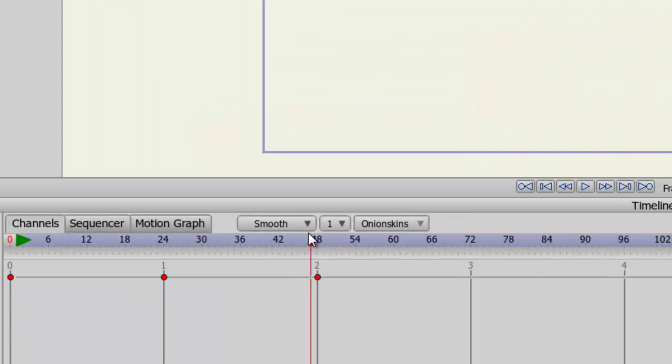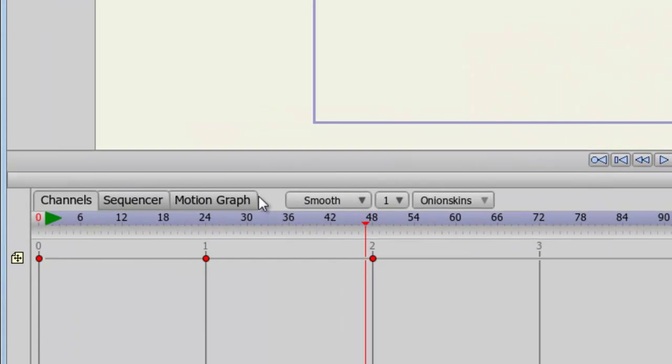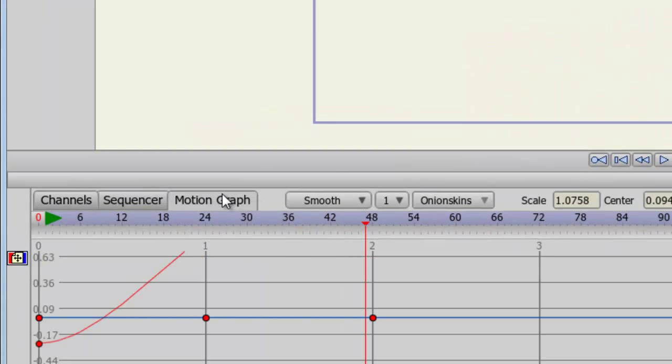So now, if I go into my motion graph just by clicking on the motion graph tab, we can see what this motion looks like in the graph, which again looks pretty basic.